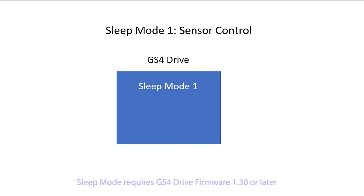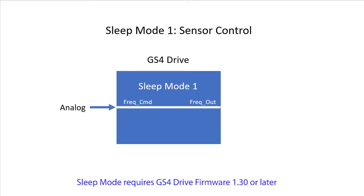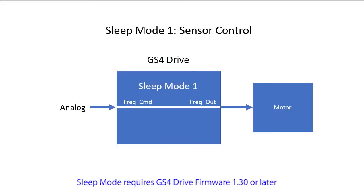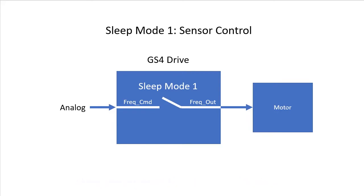Sleep Mode 1 uses the sensor feedback to directly control the drive's output frequency. Sleep Mode watches that value and when it reaches a limit you set, it turns the output frequency to the motor off.